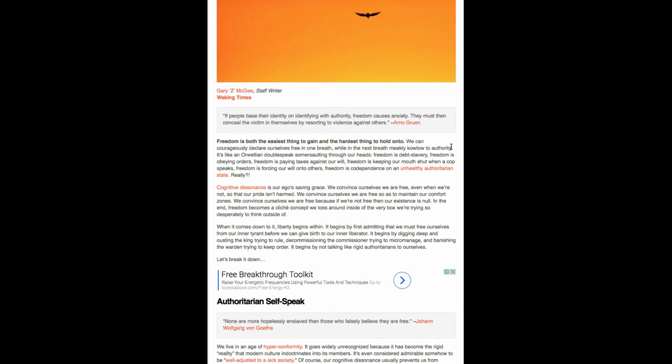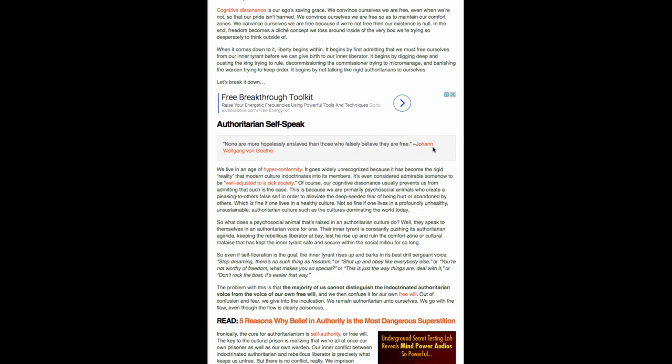It begins by not talking like rigid authoritarians to ourselves. Let's break it down. Authoritarian self-speak. None are more hopelessly enslaved than those who falsely believe they are free. That quote by Johann Wolfgang von Goethe.